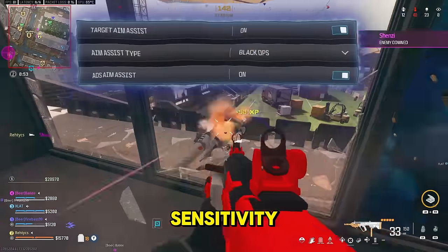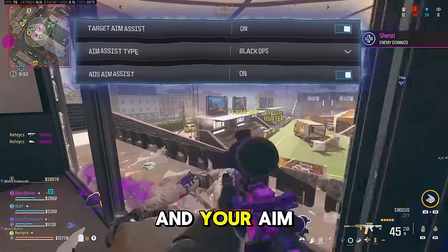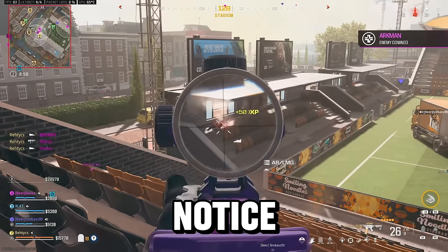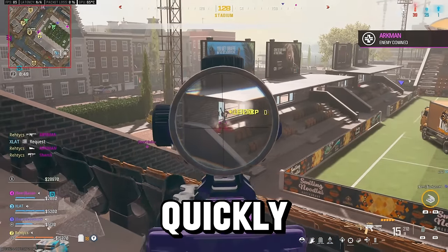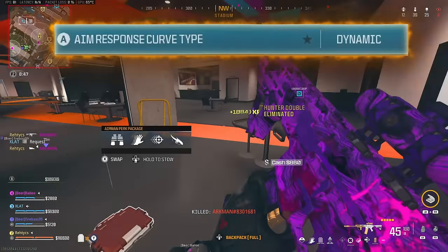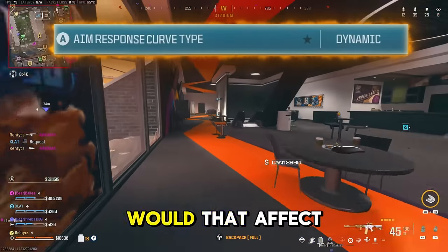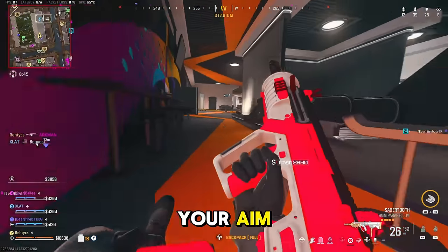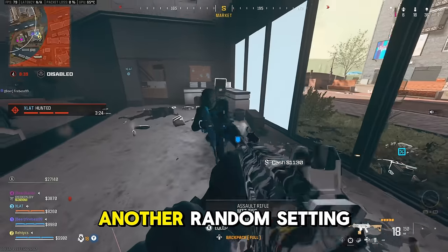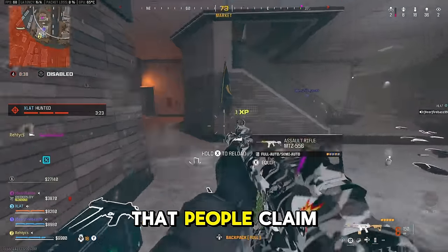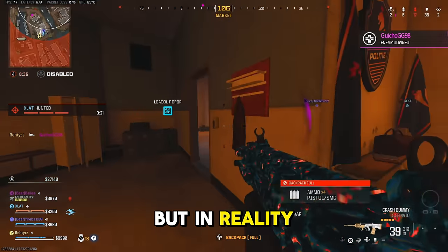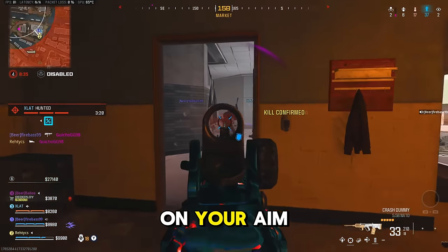If somebody came and changed your sensitivity and your aim assist type, you'd probably notice fairly quickly. However, if someone changed your aim response curve type, would that affect your aim? Would that affect your gameplay, or is this another random setting that people claim is important but in reality has no effect on your aim?